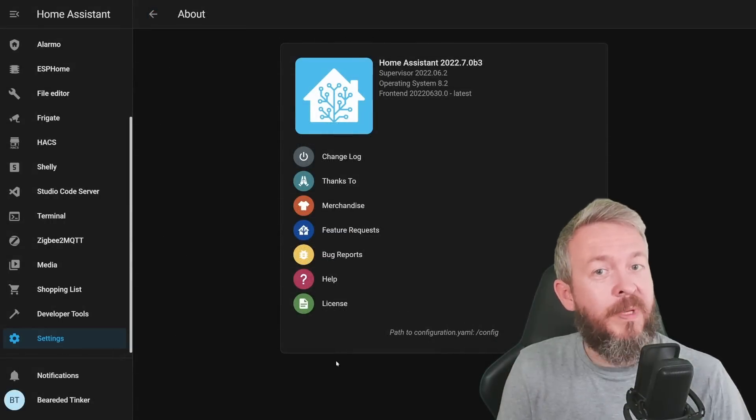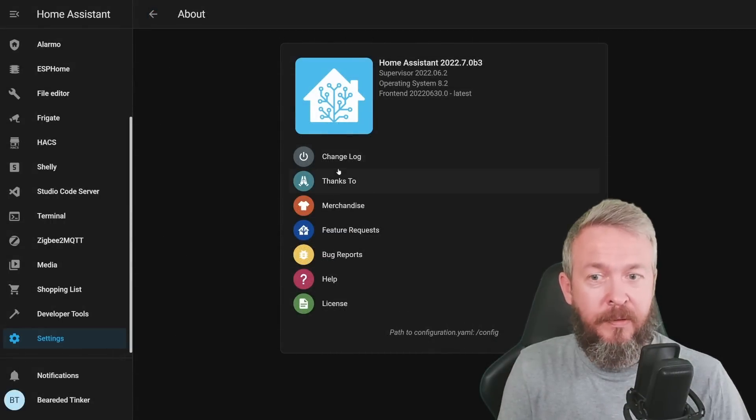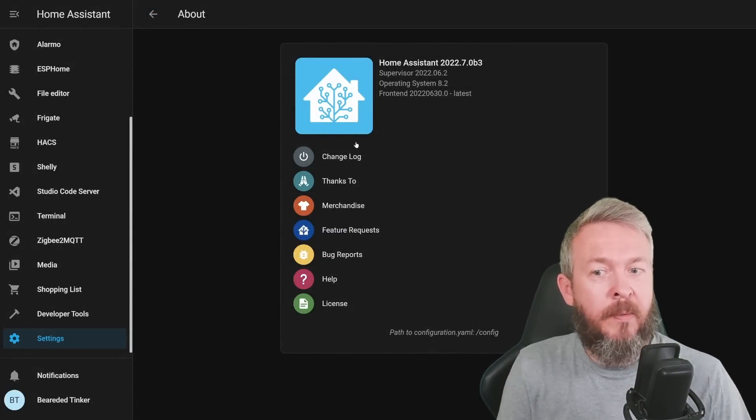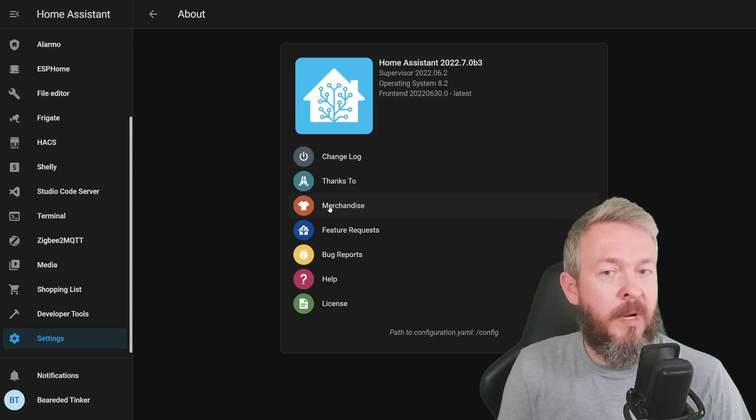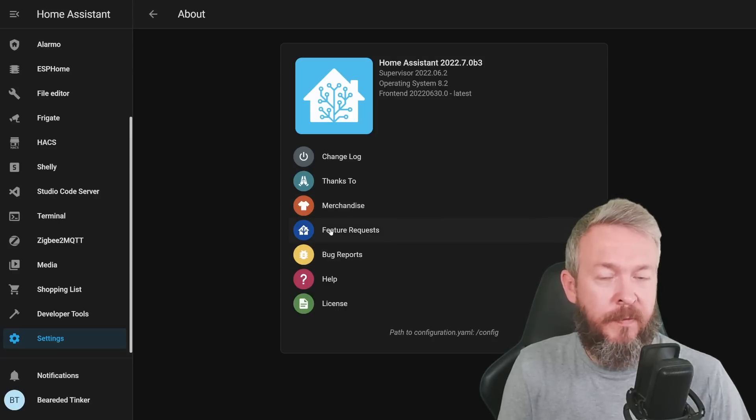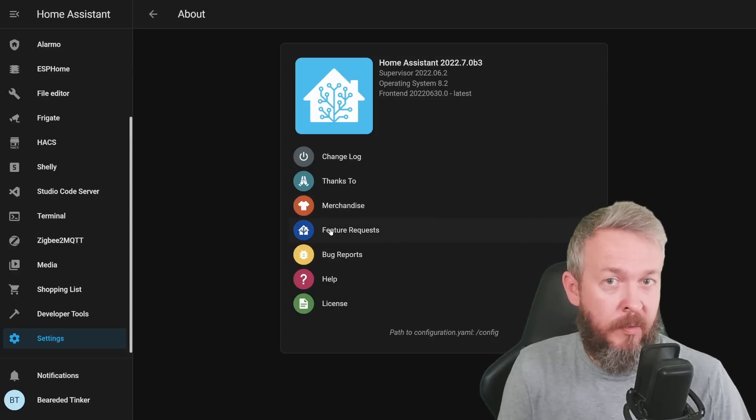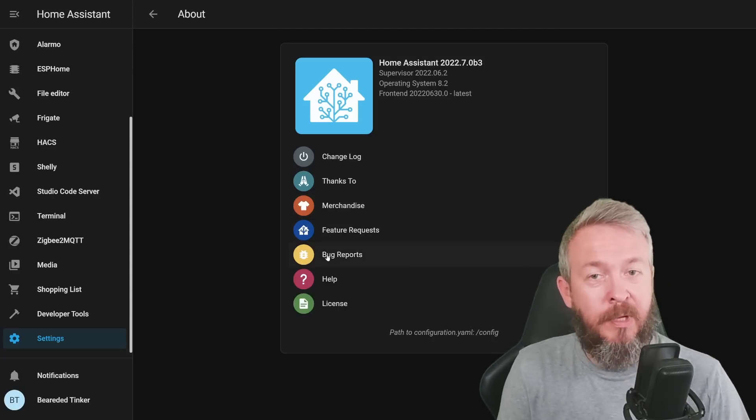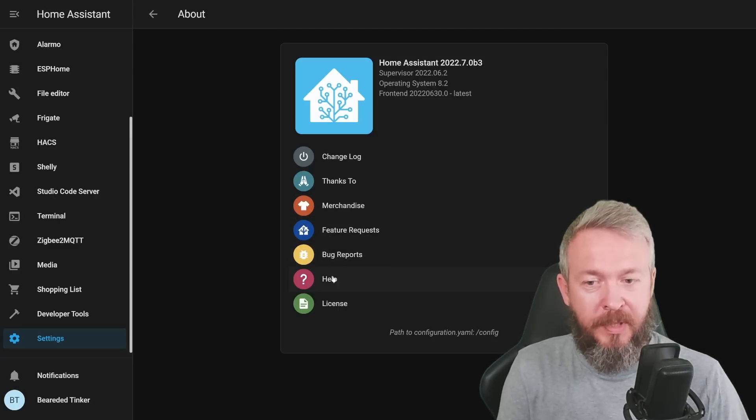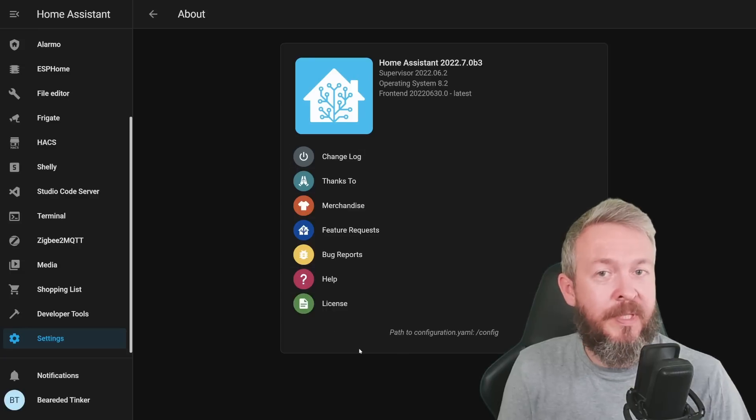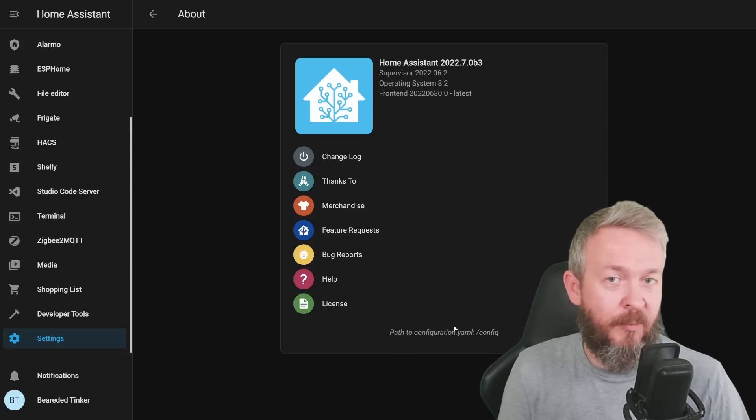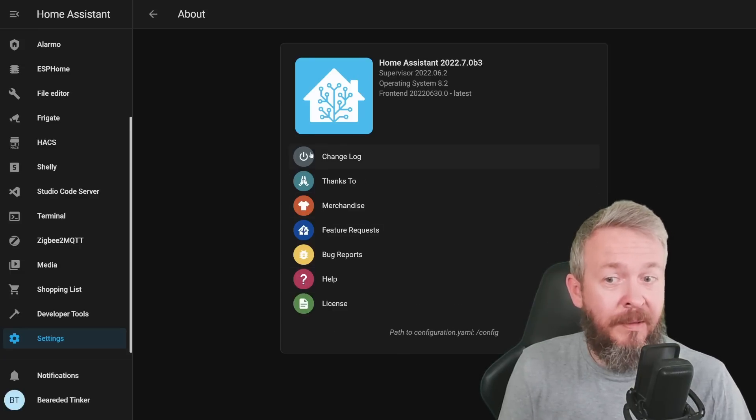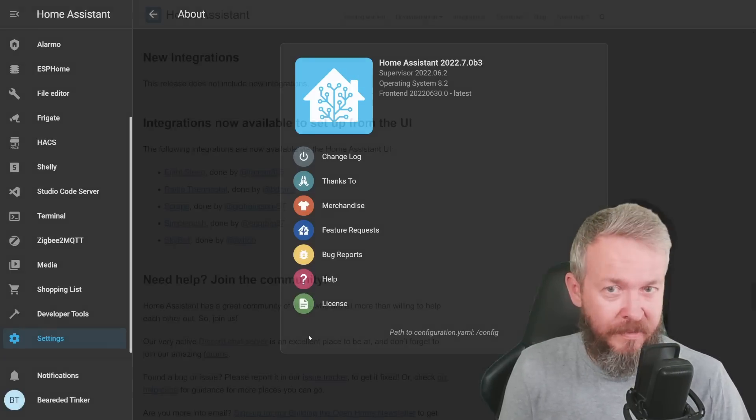The About page in Home Assistant has also been updated. You have now icons to change log, thanks to. You can buy merchandise. You can request a feature or you can make a feature request. You can do a bug report, help and license. Most of this has already been previously available in Home Assistant, but now it has nicer icons.